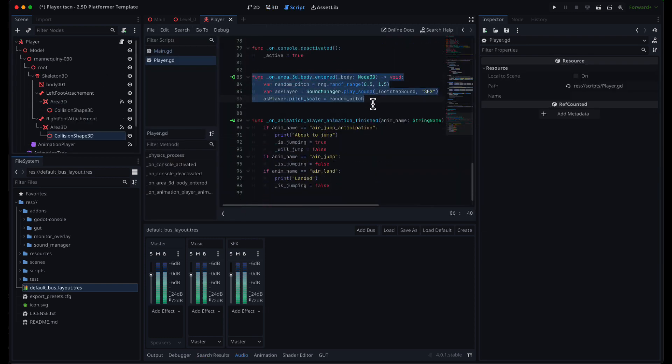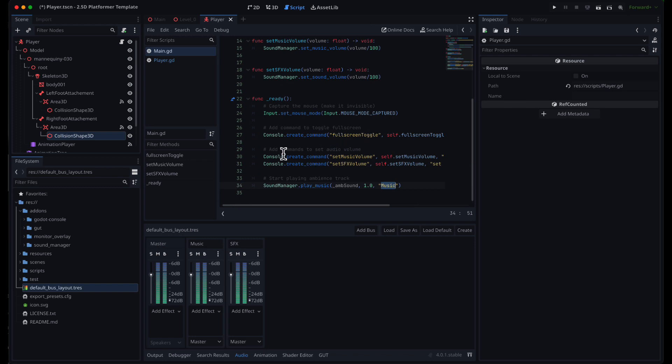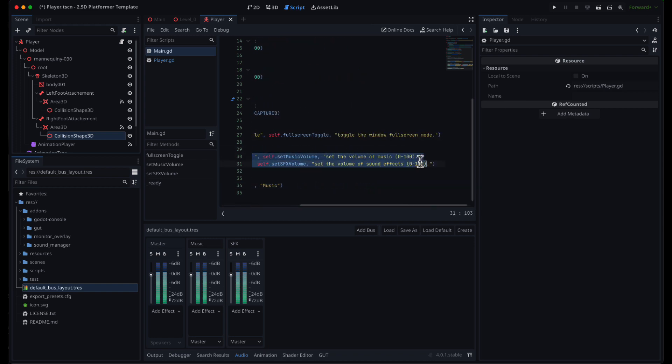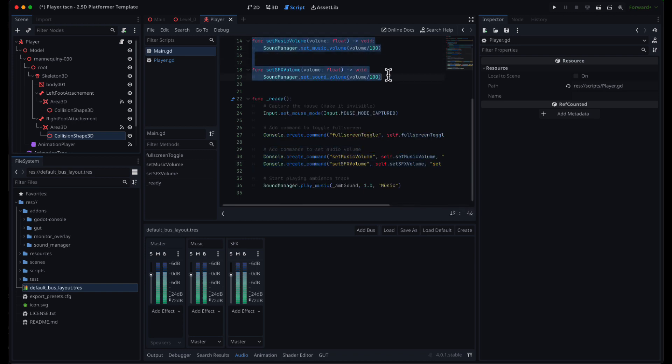I also added some random pitch variation to make the sound less repetitive. And since the UI is not there yet I added a couple of commands to my console so that we can change the volume at runtime. A slider can be connected to these functions later.